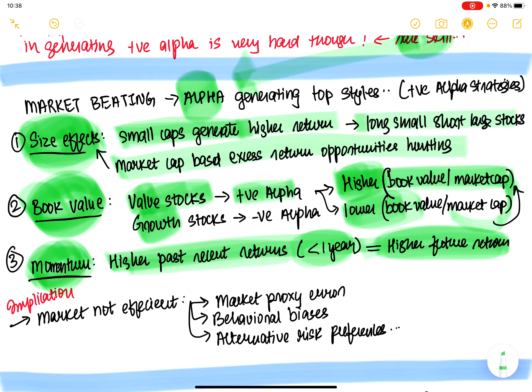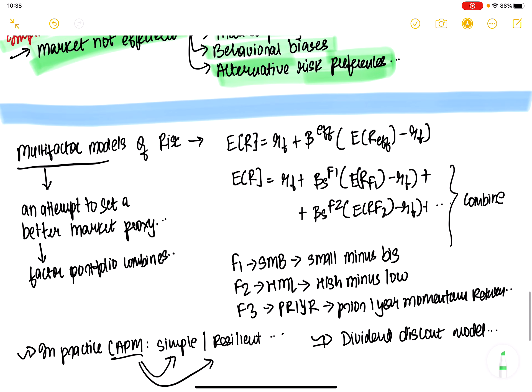If these three strategies actually work — and there's a high probability they do — that means markets are not fully efficient, not all companies lie on the capital asset line. This could imply market proxy error, behavioral biases, or alternate risk preferences where people require a much higher return for very high variance.